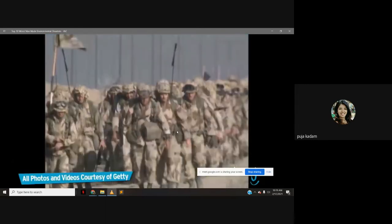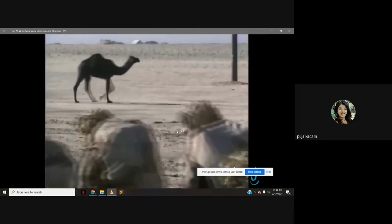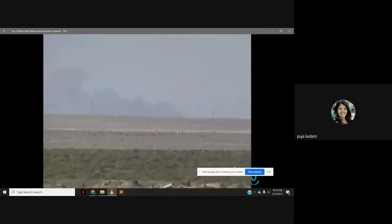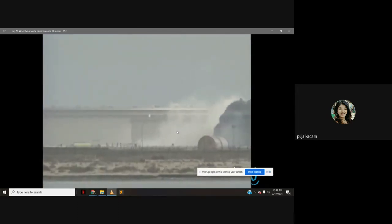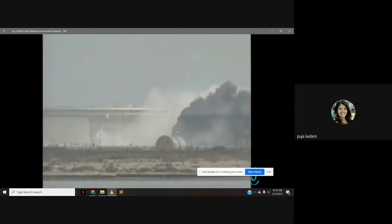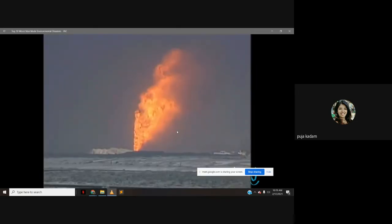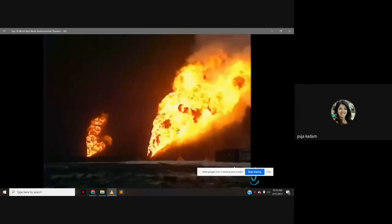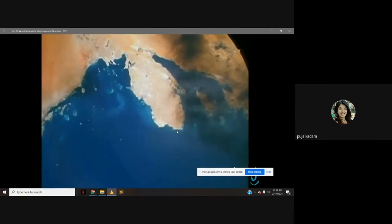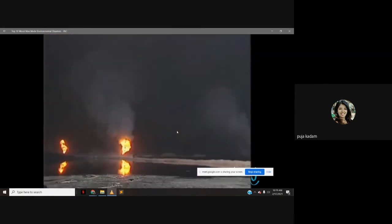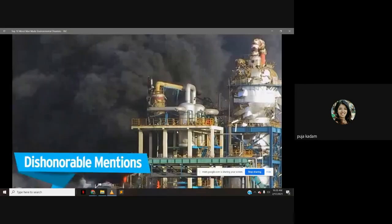Number 2: The Kuwaiti oil fires. During the Persian Gulf War of the early 1990s, after the coalition's invasion, the retreating Iraqi military set fire to several hundred oil wells and oil lakes in Kuwait. The fires burned for months, causing massive environmental devastation. The low air quality caused by burning oil incited respiratory issues in both soldiers and civilians in proximity to the fires.